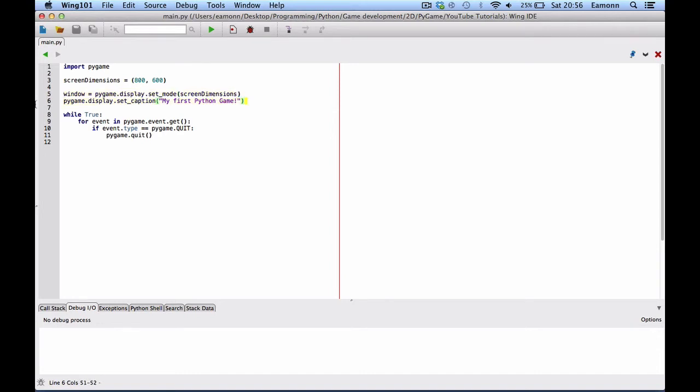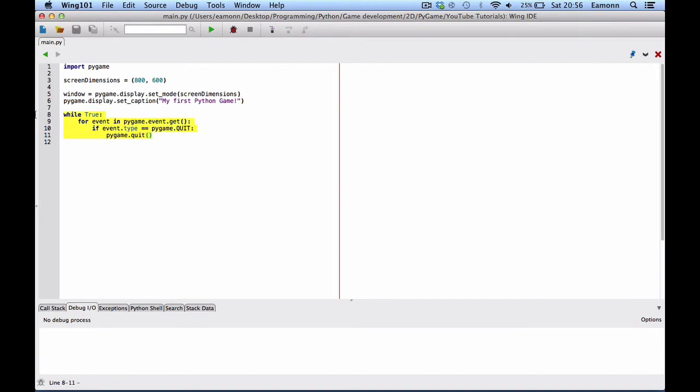And then here we set the title. Pygame dot display dot set caption. It says the caption of the window. And then we set while true. This is what's known as a game loop. This is like love dot update. If you've ever used love 2d. Love dot update and love dot draw all put into one.